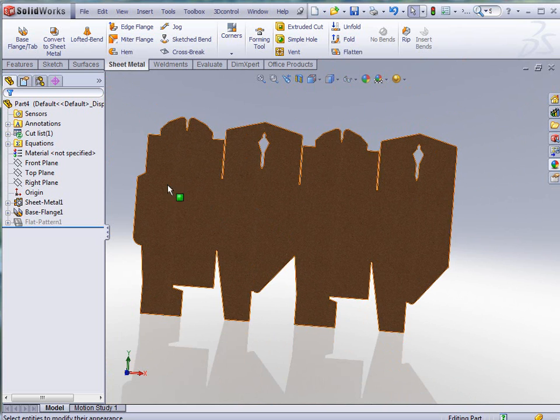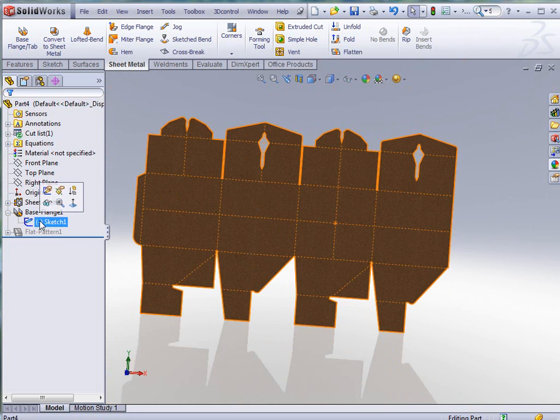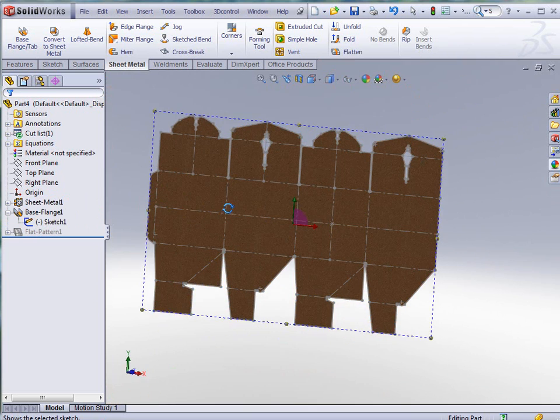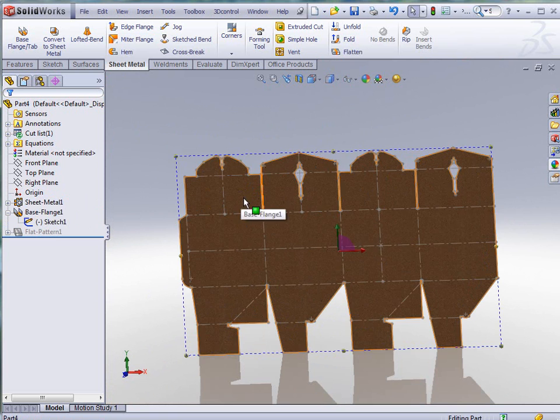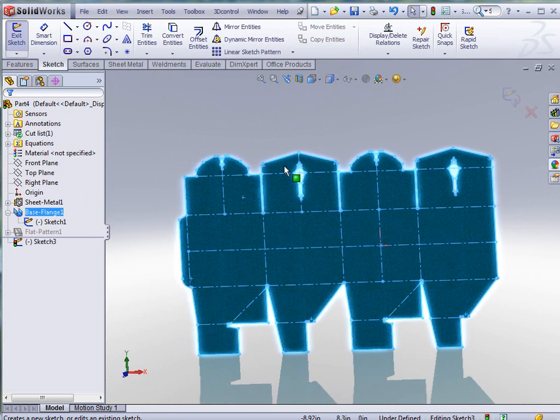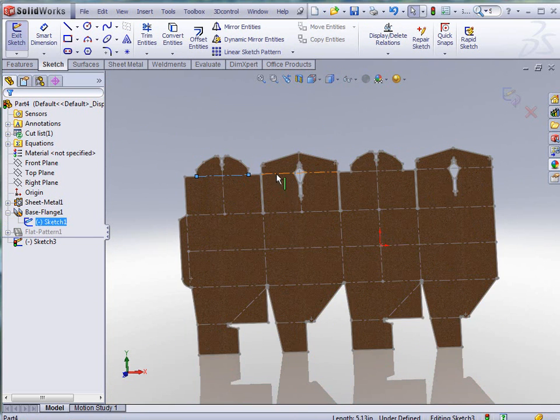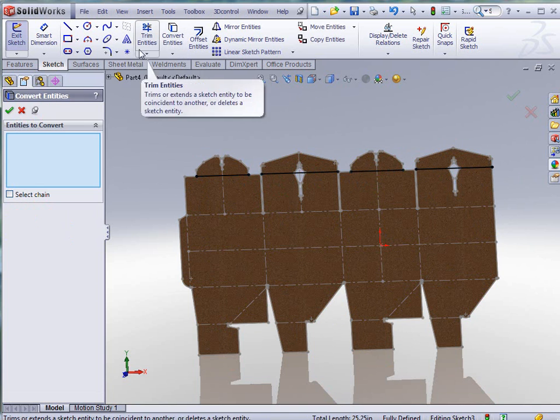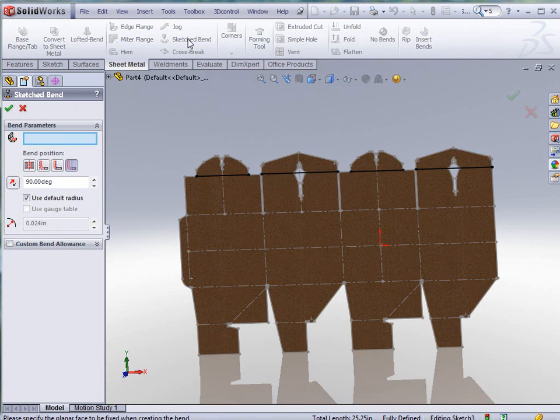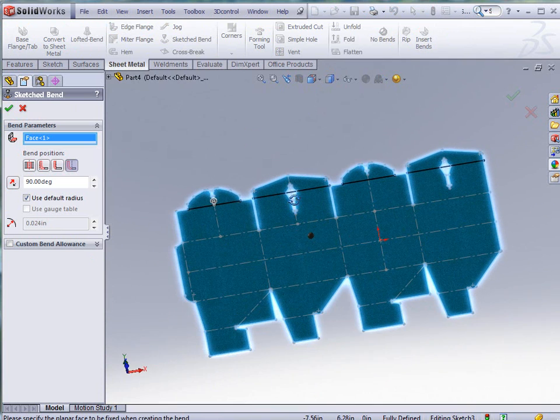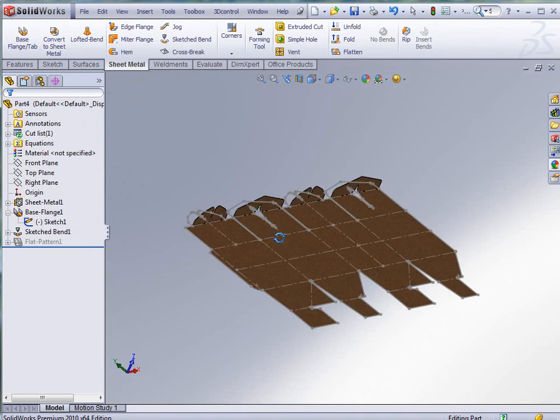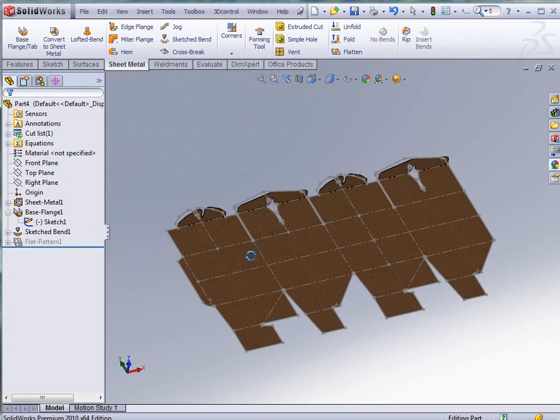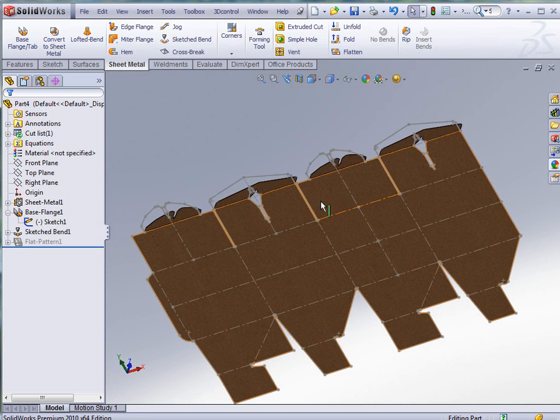We're going to show that sketch again that we were using to begin with. It's pretty simple to do. I'm just going to start a sketch, select the bend lines that are already out there in that 2D atmosphere, tell it to convert those, go into my sheet metal, tell it to do a sketch bend, and tell it the flat face that I want to be stationary. When I click OK you see there that it automatically bent the parts up and made those bends like I told it to.